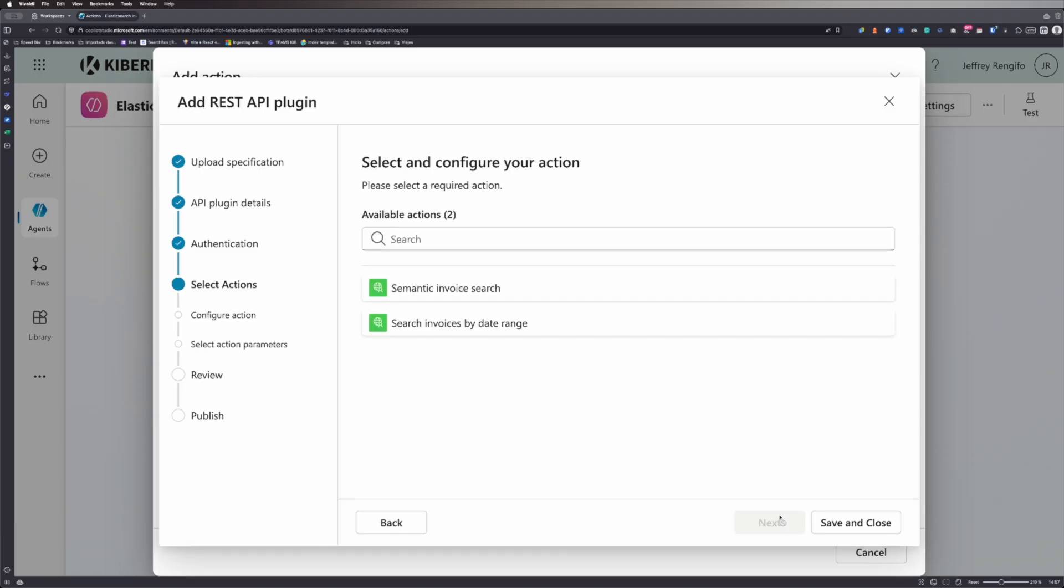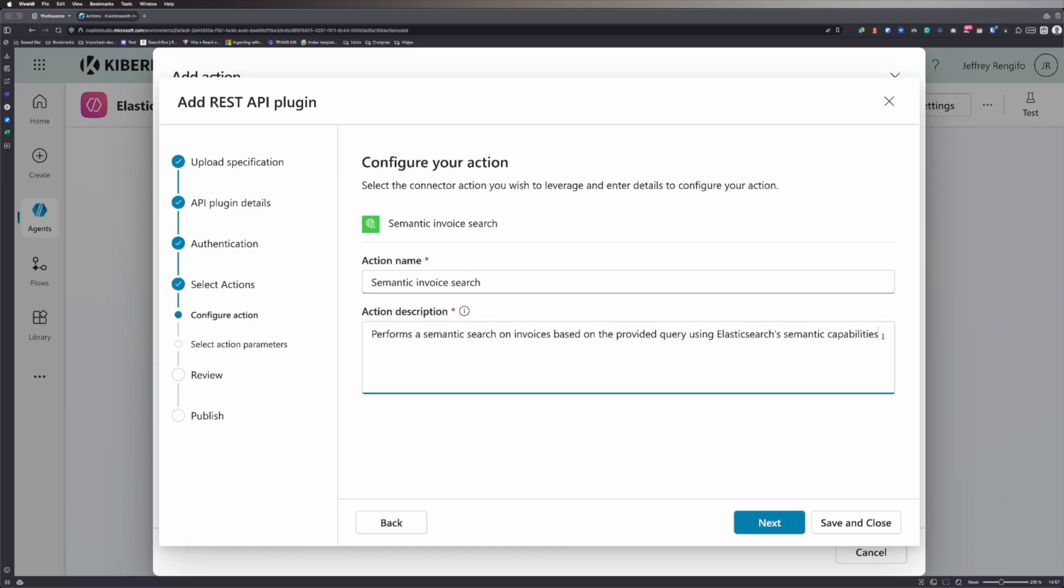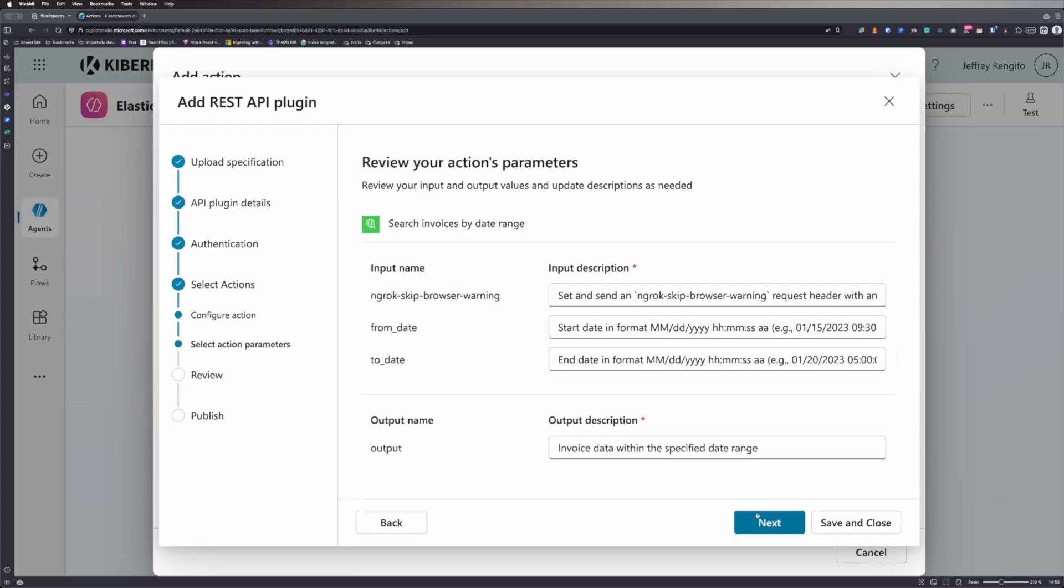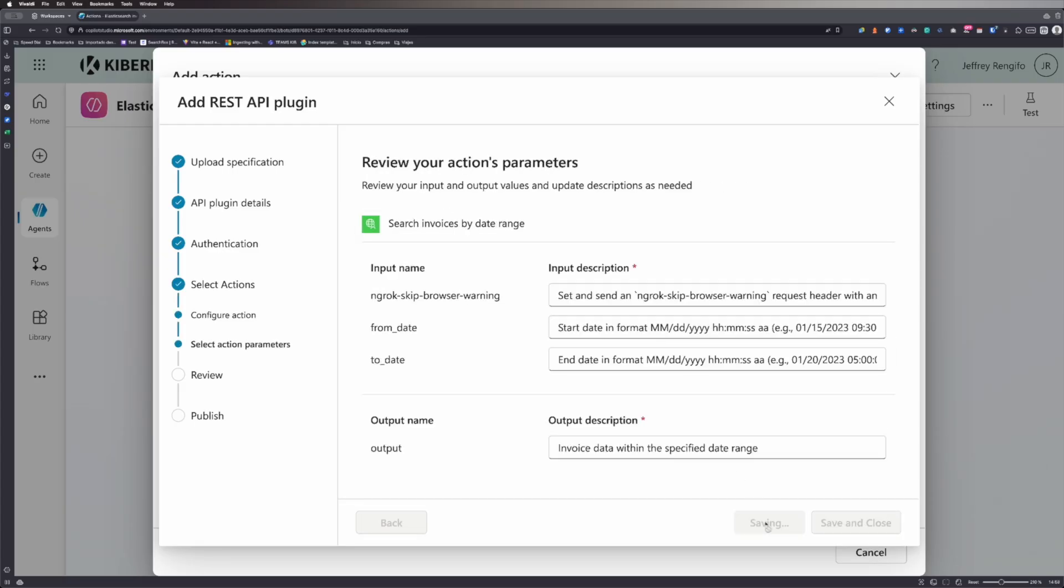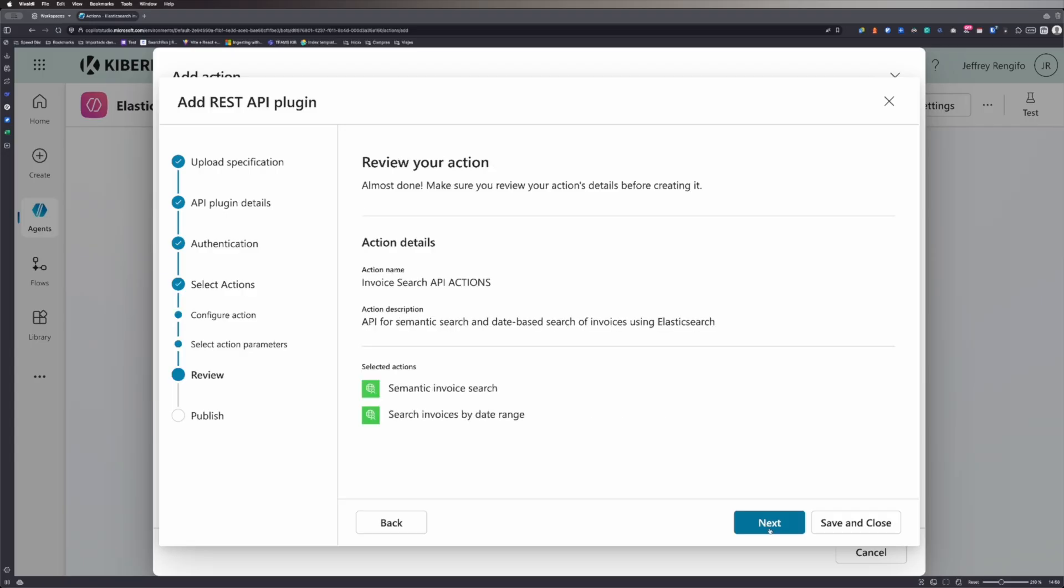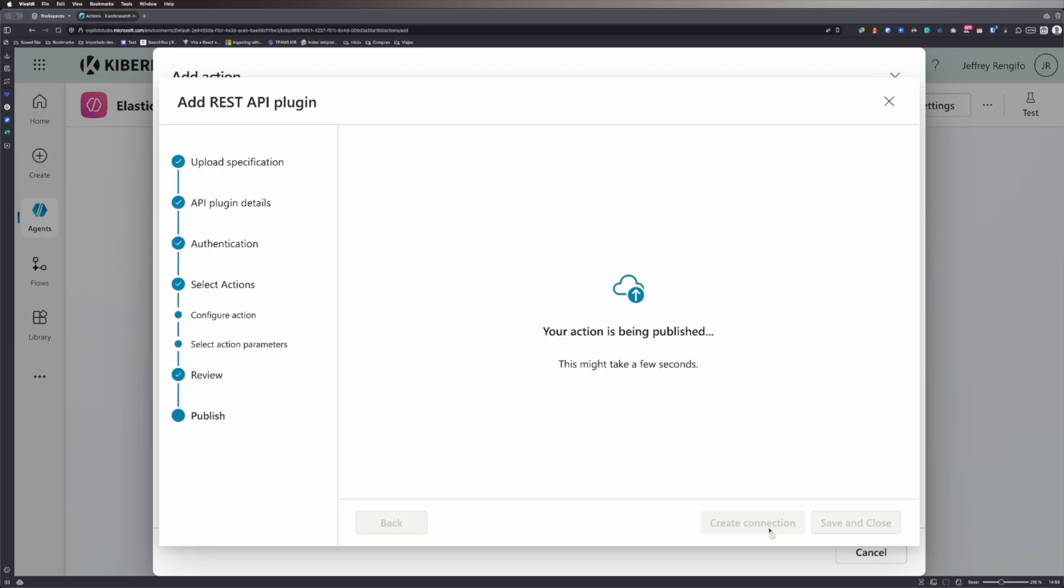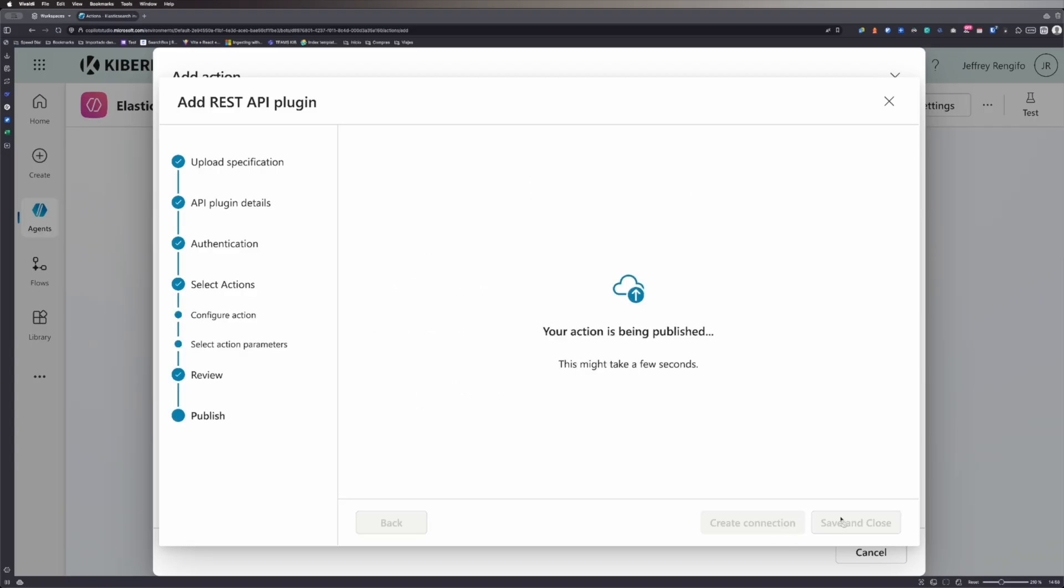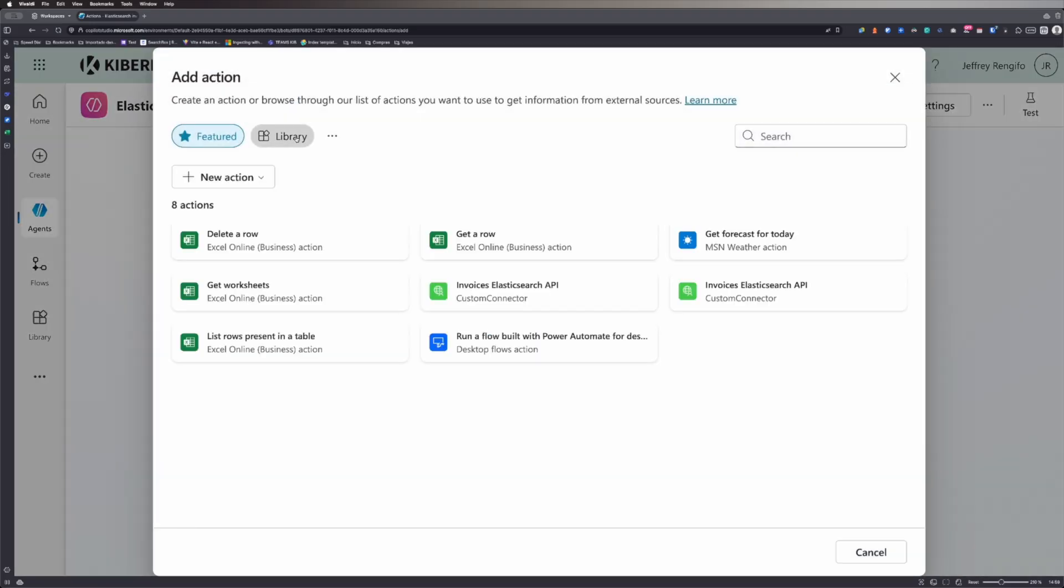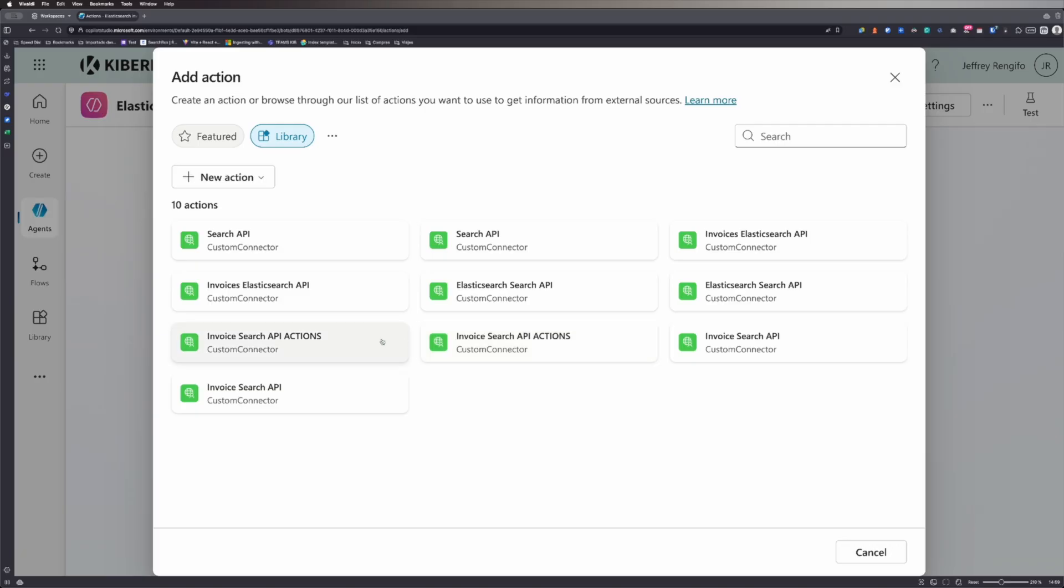I'll add one action for each endpoint created and documented in the OpenAPI specification file. In other words, one action will execute semantic queries and the other will perform date range queries. Finally, I'll output actions to the agent.